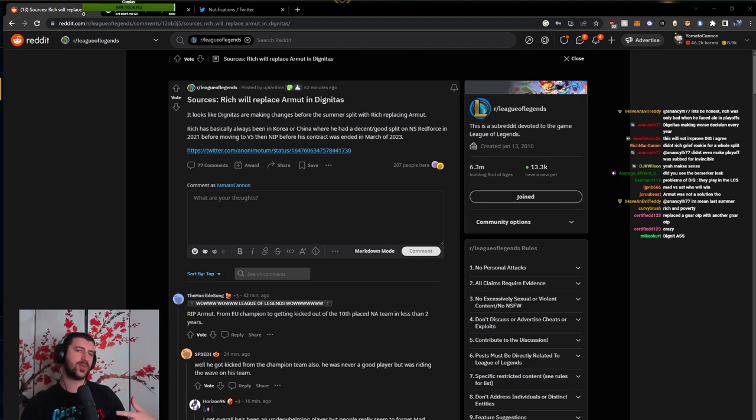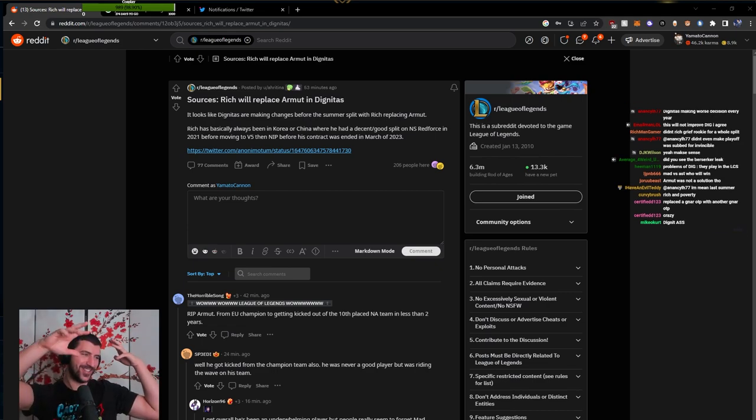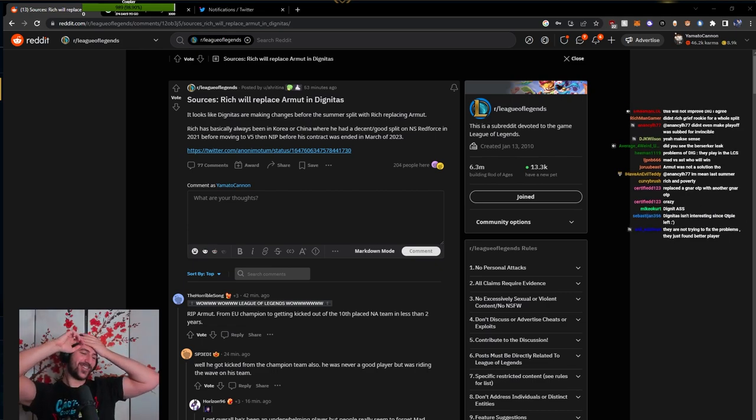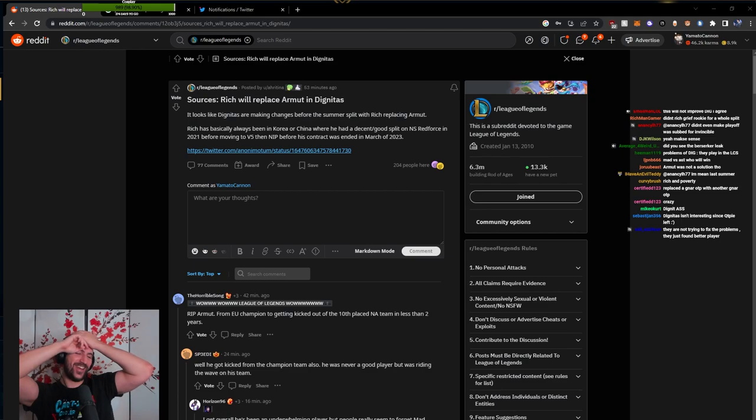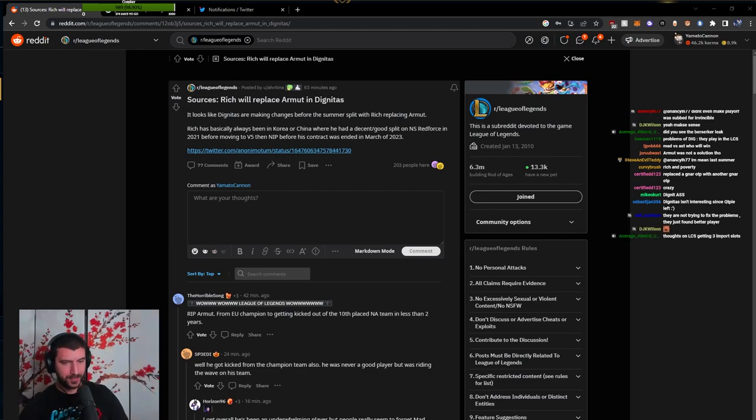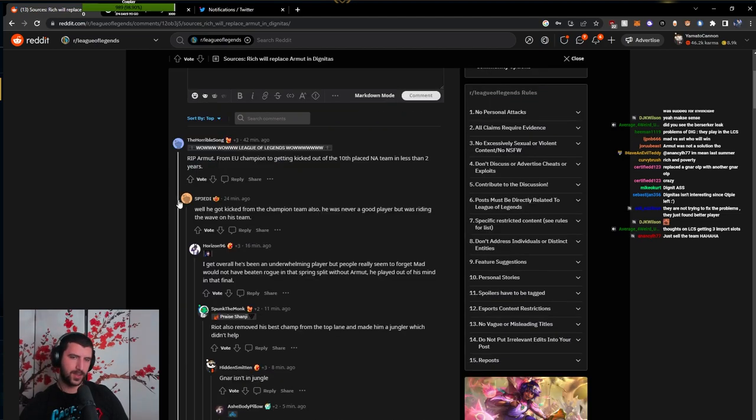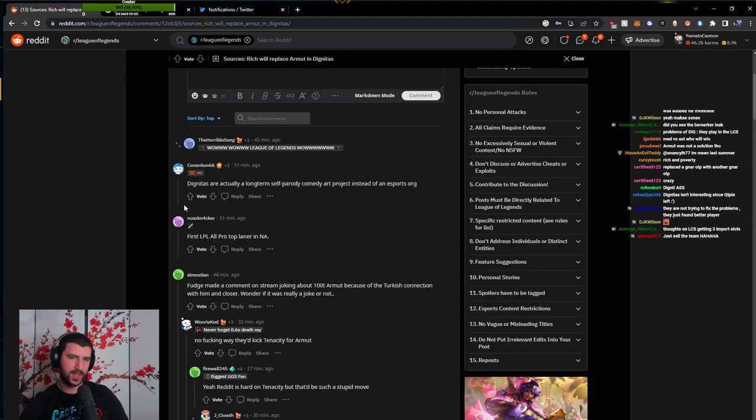It's funny though, Rich to me is like Korean Armut, so it's funny that this change is occurring. I feel bad for Armut though man. I hope he's gonna be all right because Armut is a good dude.